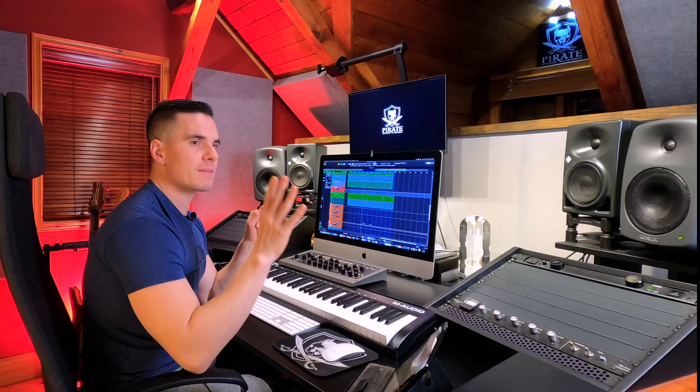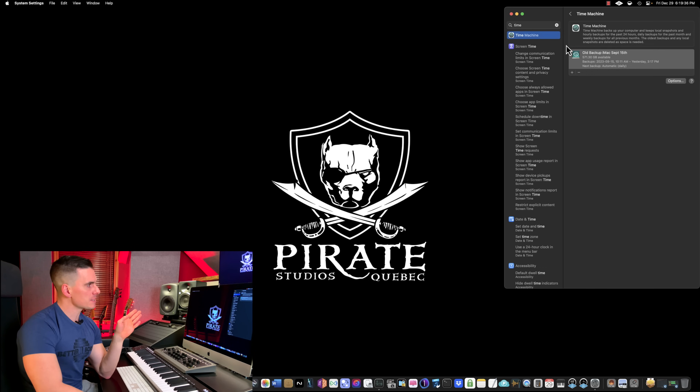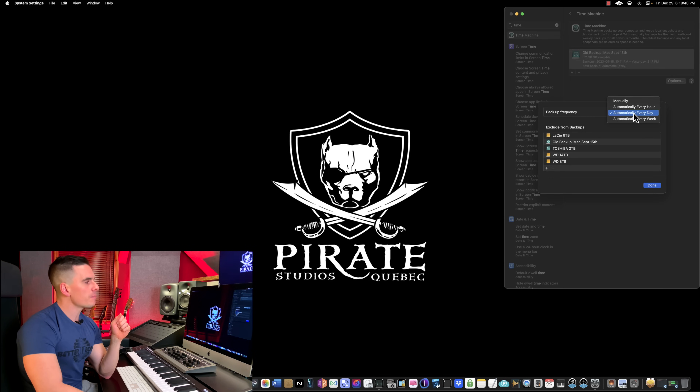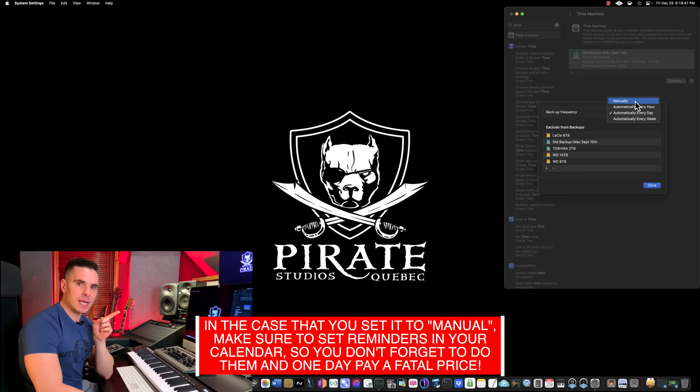Regarding backups, I highly recommend always having two copies of your project — one on an external drive and a backup on another drive. For system backup, one very nice thing with Apple is Time Machine, which has saved me multiple times. But the auto backup feature should be turned off, because Time Machine will always be poking your internal hard drive, which can be problematic when working in a session. My advice is to go in System Settings, click Time Machine, Options, and set the backup frequency to manually or every week.